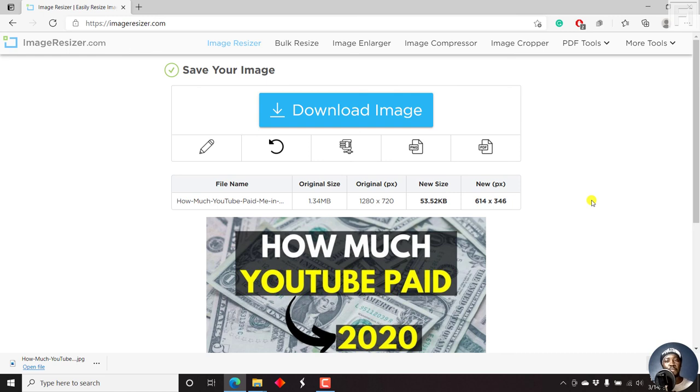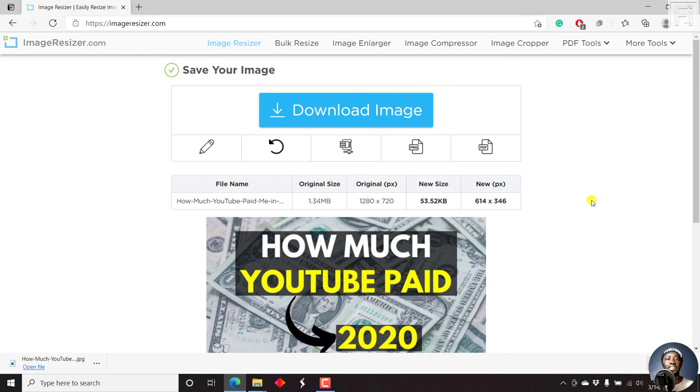So that's it for this video. I hope that is going to be of value to anyone that is looking to resize their images, whether for blog posts or any other function that they want to use it for. That's it from me. Until next time, stay safe and never stop learning. Thank you so much for watching this video.